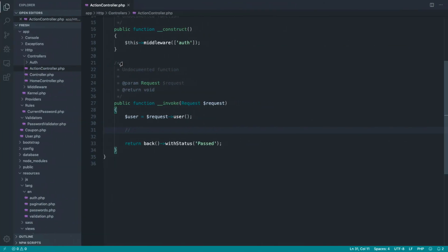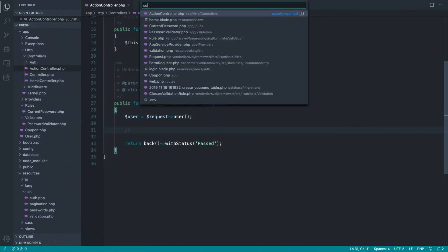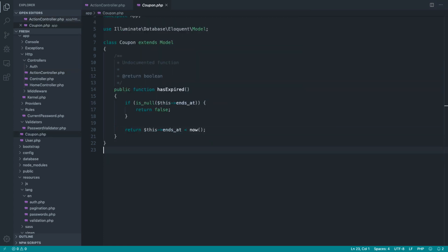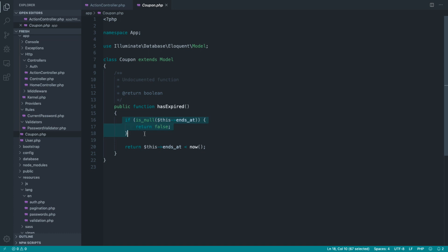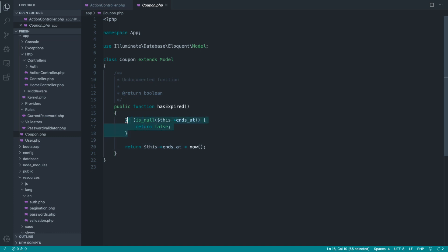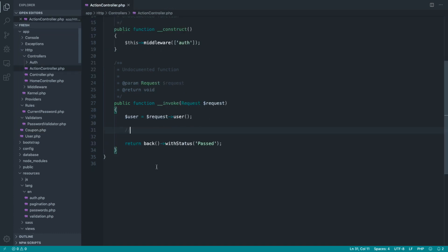This has an ends_at column. If you want to follow along, let's open up the coupon model here, and you can see that we get this has_expired method, which allows us to check if the ends_at is less than the current date. And of course, if it's null, we just return false.